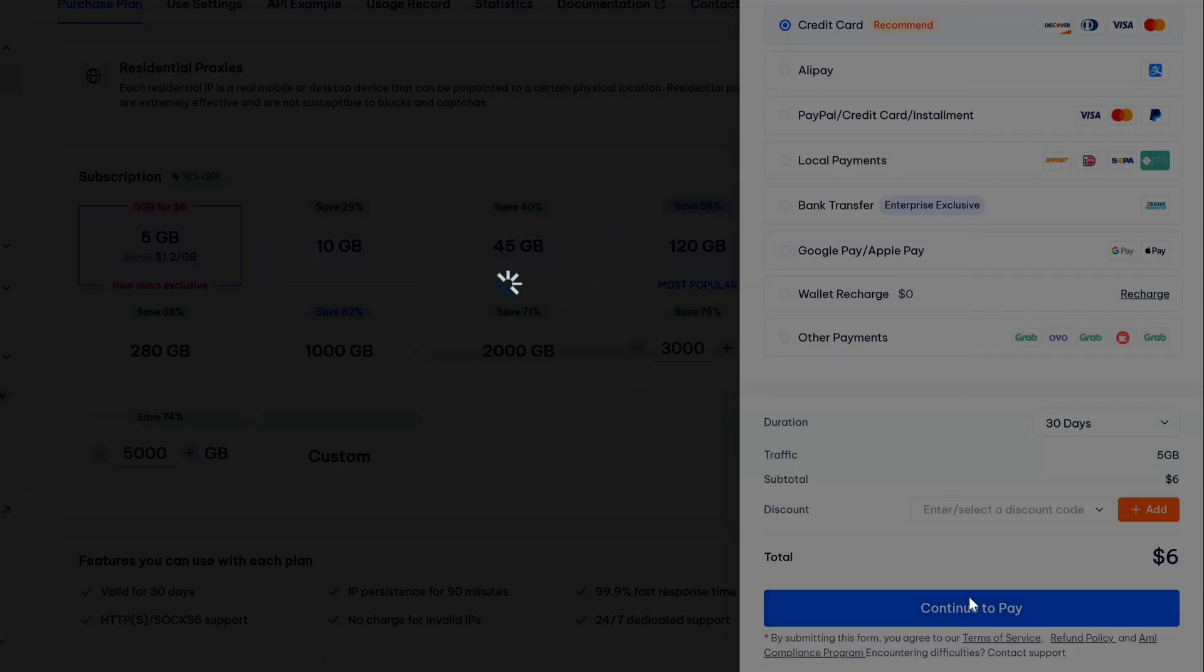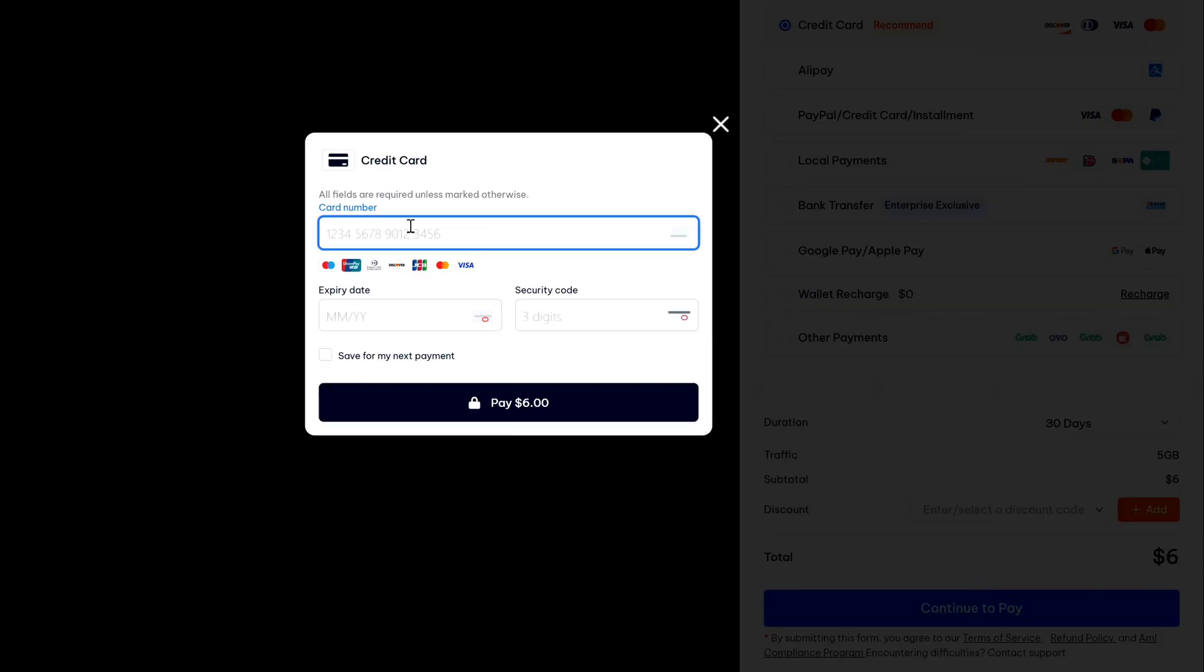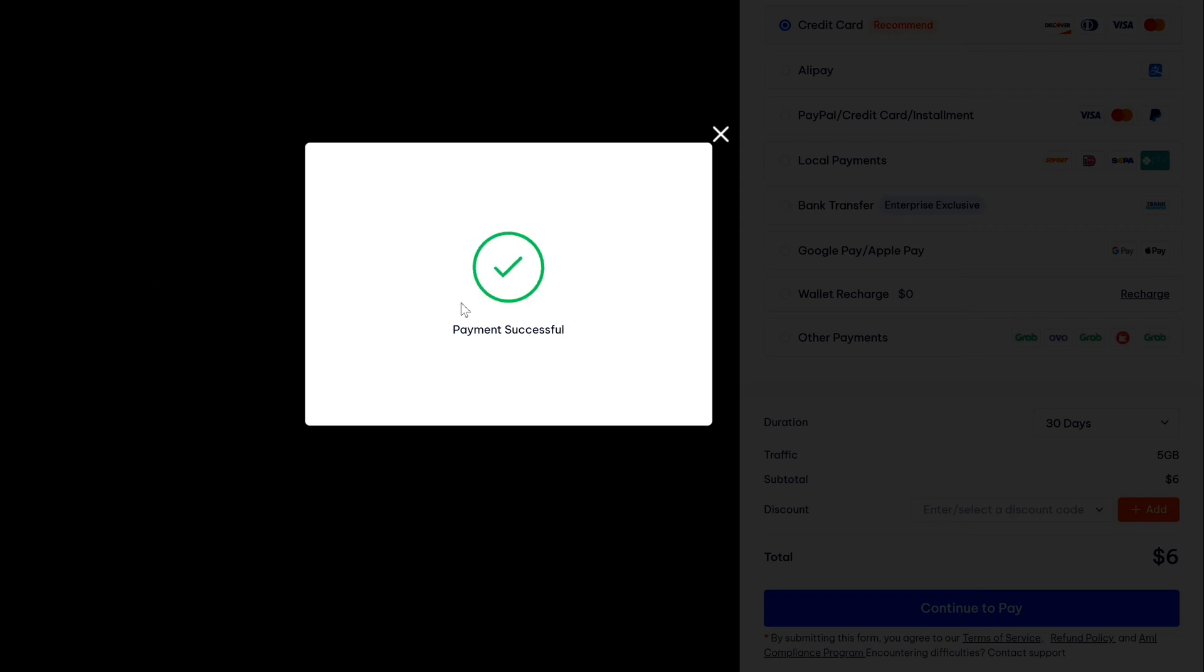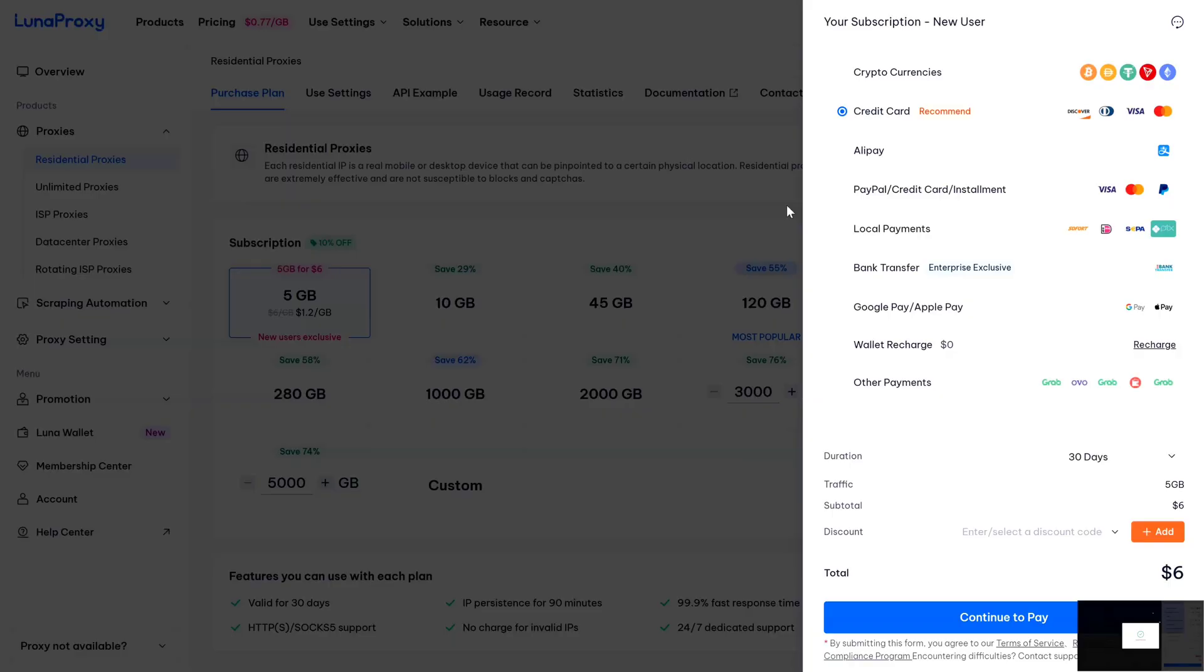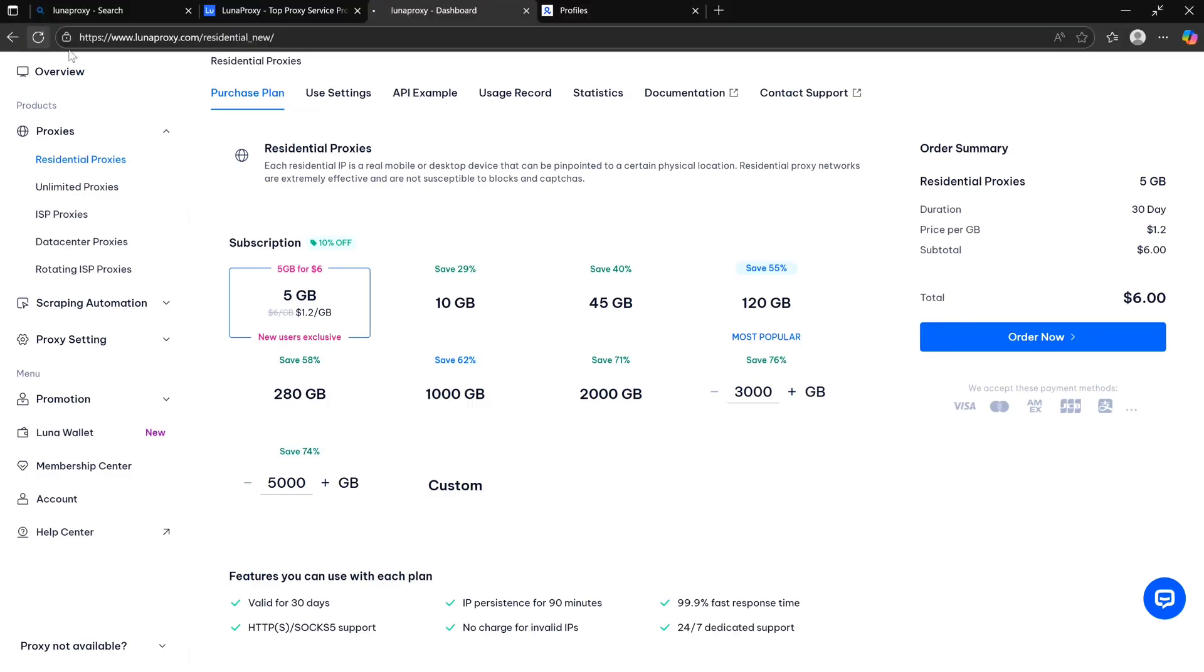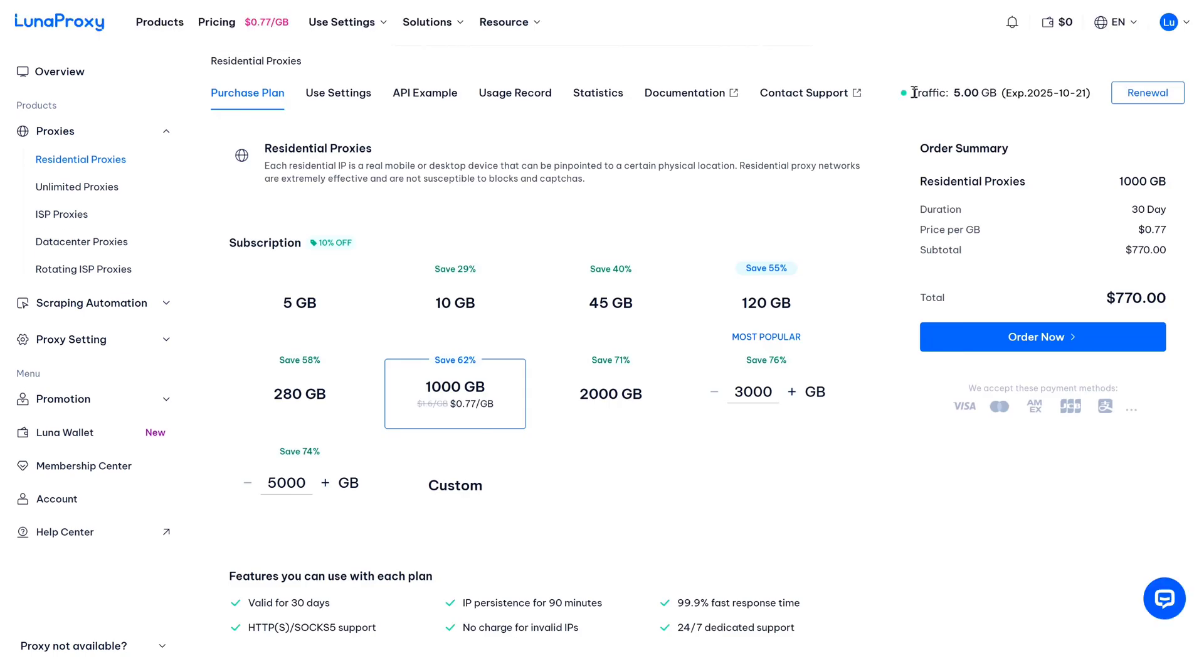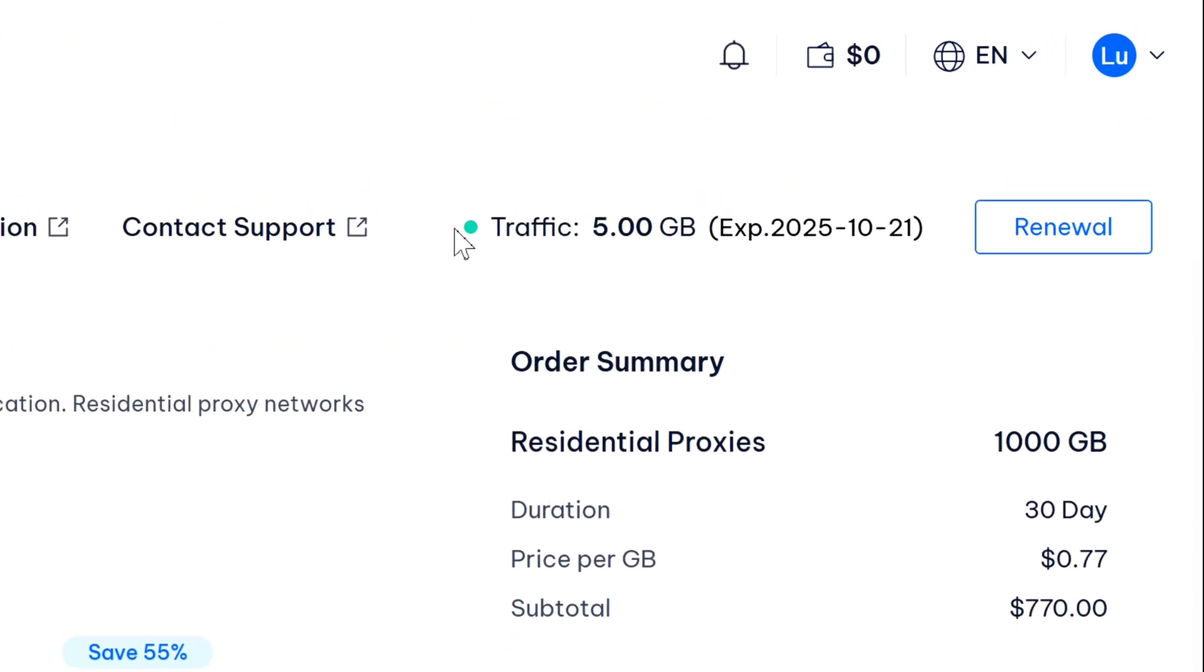But we're going to be sticking to the 30-day plan. Now after selecting everything, just click on continue to pay, and now whatever payment method you have selected, just enter the login details and finish the payment process. Here I have to enter my credit card details - let me quickly complete the payment. Once your payment is successful, you can come back to your Luna Proxy account dashboard and just refresh the page, and then at the top right you will see your plan with the expired date.